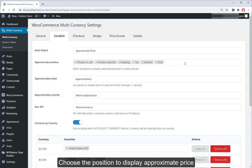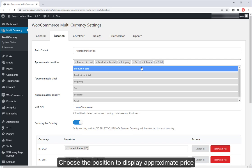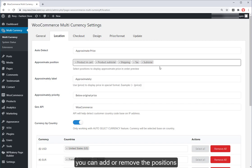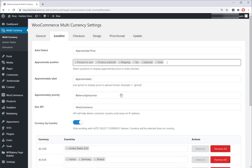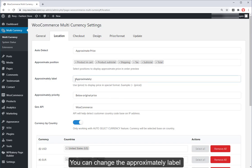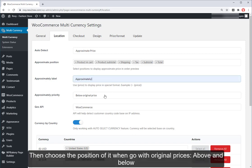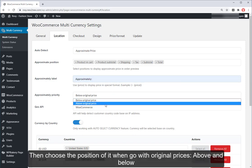Choose the position to display the approximate price — you can add or remove positions. You can also change the approximate label. If you want to choose the position relative to the original prices, you can set it to display above or below.